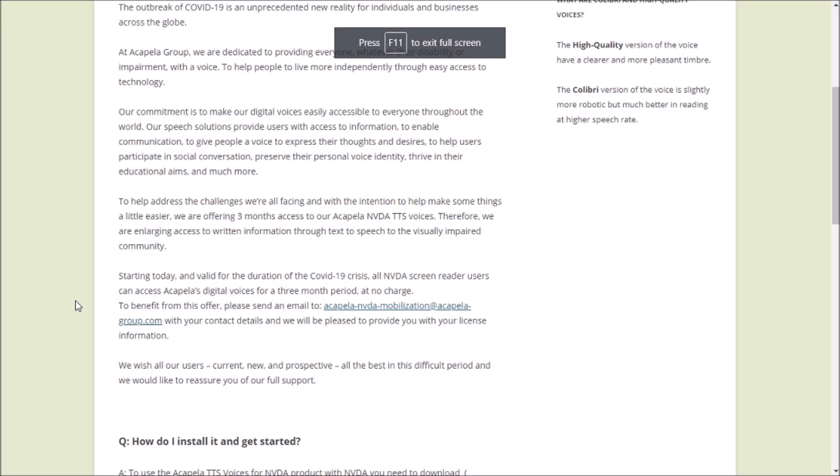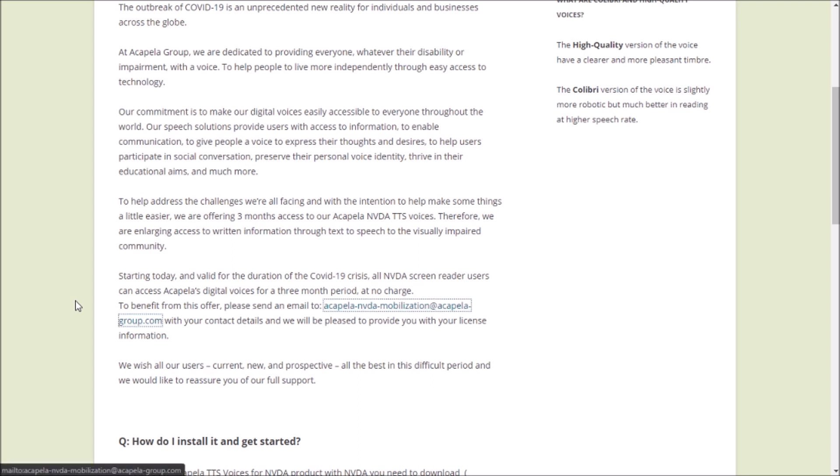Now let's talk about how we can apply for the three months trial. First, you have to email your information to the Acapella group. The email address is also mentioned here: acapella-nvda-mobilization at acapelagroup.com. This is the email address dedicated to the crisis initiative.